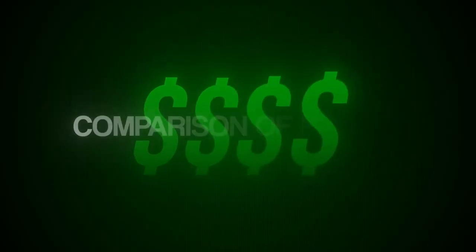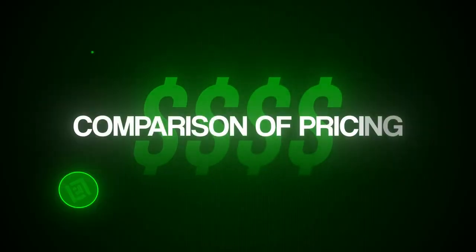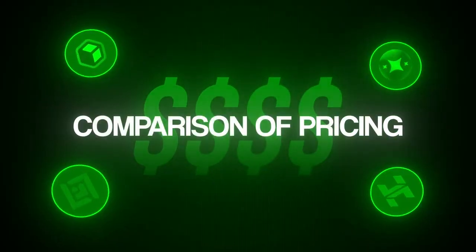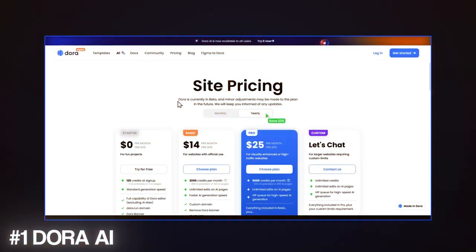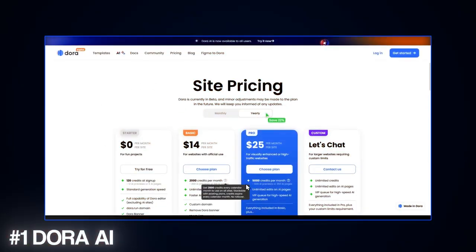So let's go ahead and do a brief comparison of the pricing across these various platforms. So you can determine which one fits your specific budget. All right. So for the comparison, first one up is Dora.